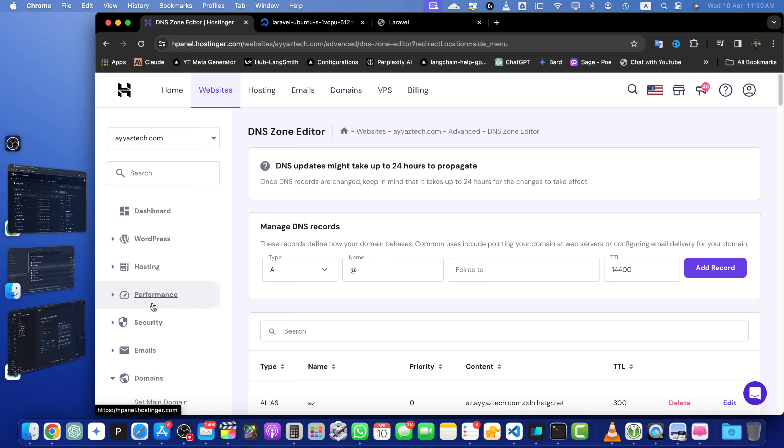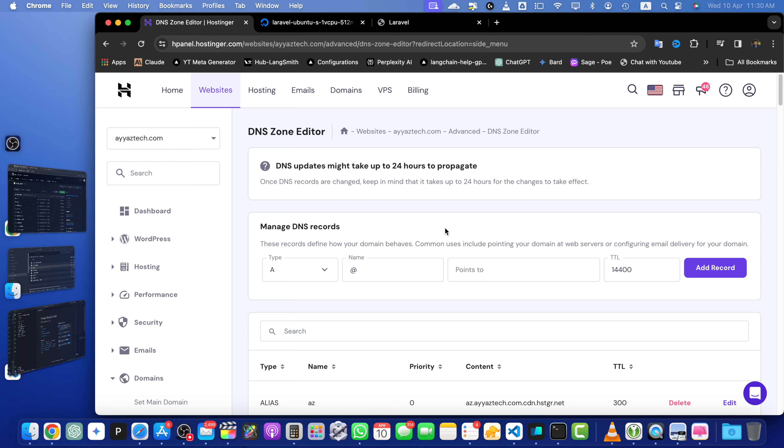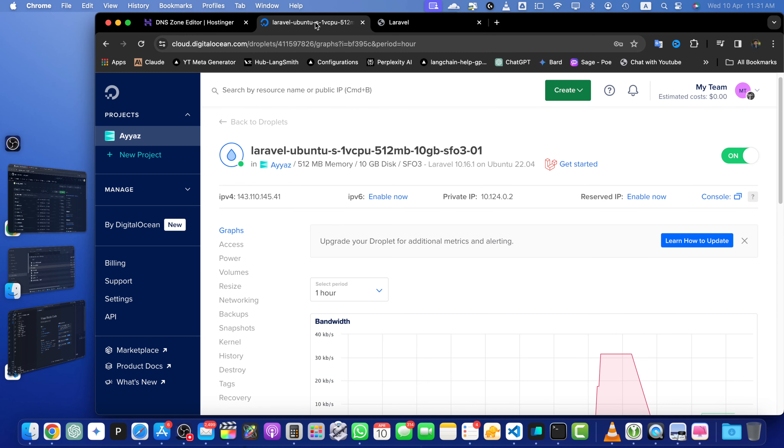So here we will add our DNS record to link your domain with your droplet. My main domain is already connected with another website, so I will not change that but I will use a subdomain to link to my Laravel project.